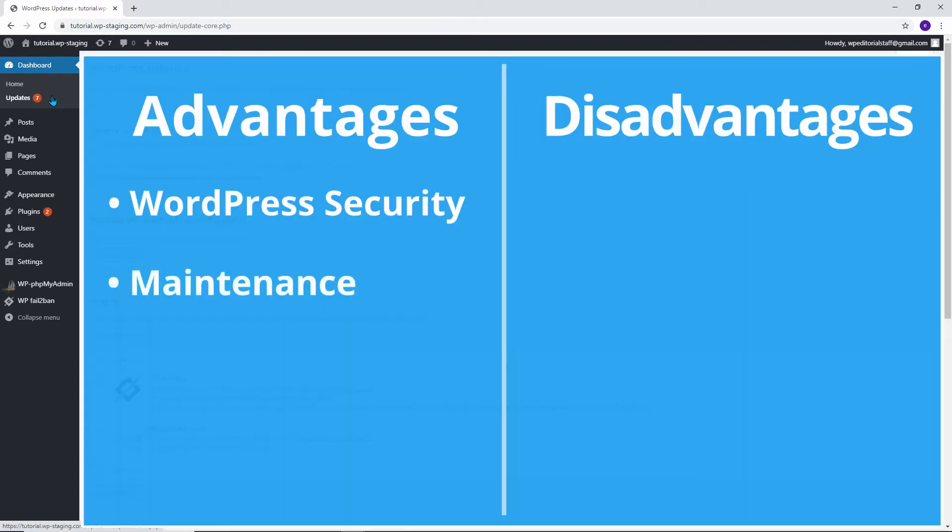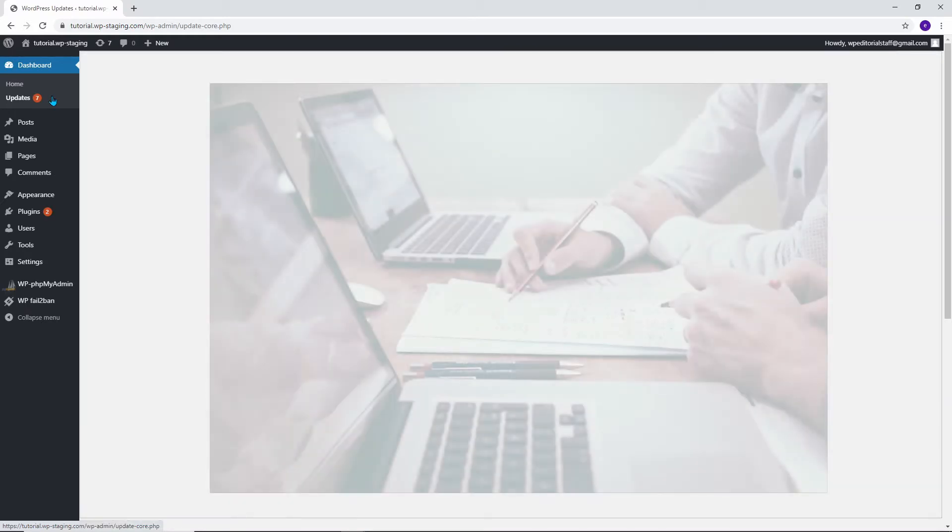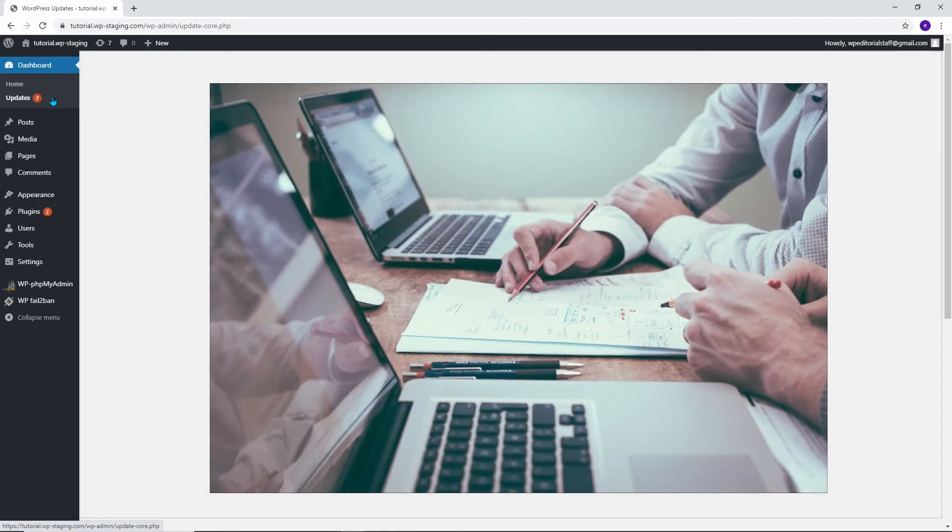The WordPress core team pushes the updates out for maintenance and security purposes. You also know that if there is a crucial security issue with WordPress or a popular plugin, then WordPress will automatically update. Even if you are busy or away from home, your site will stay secure.